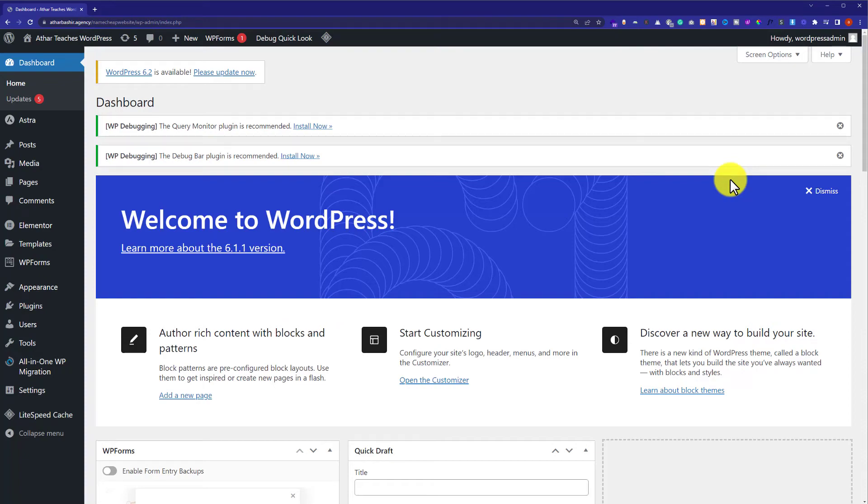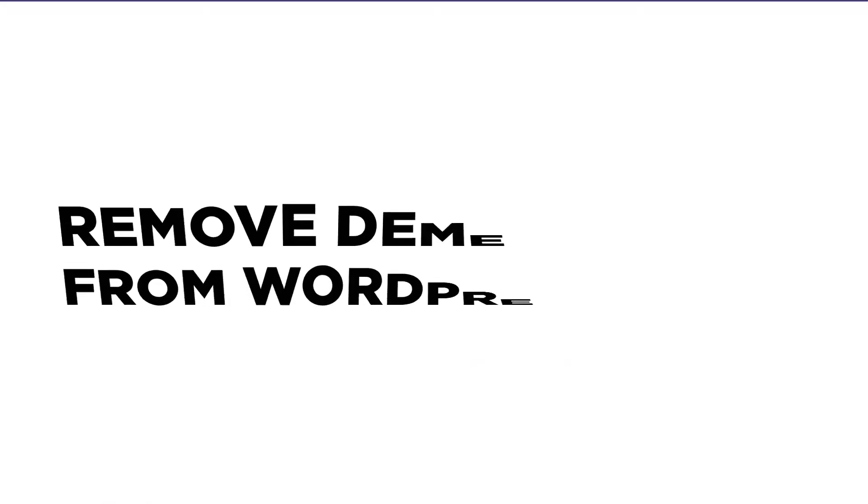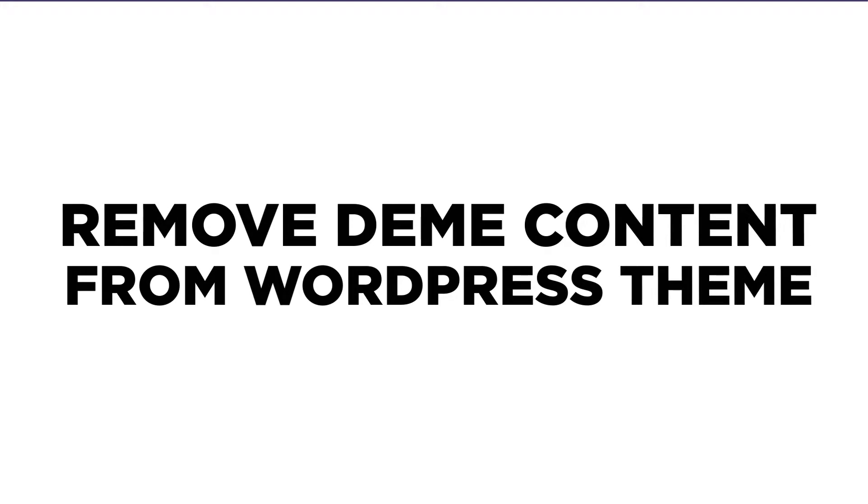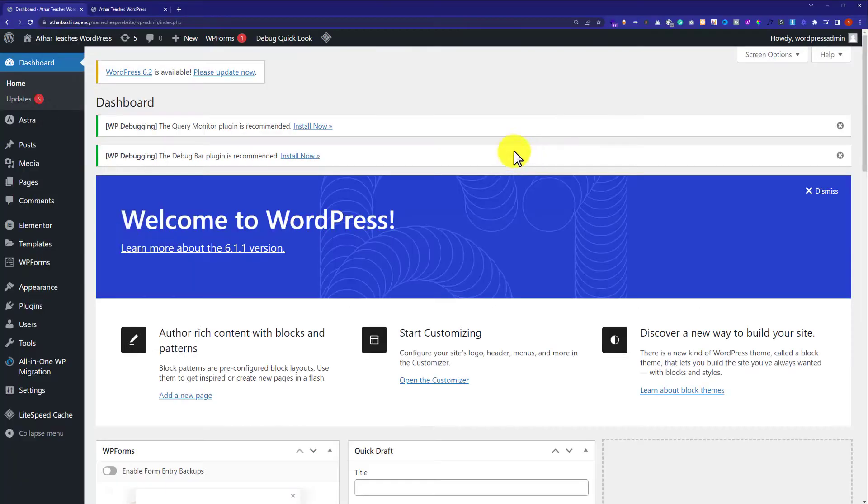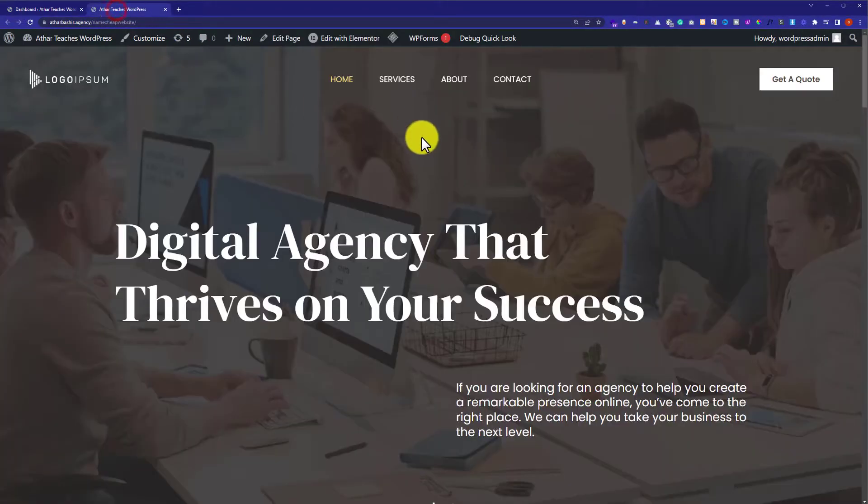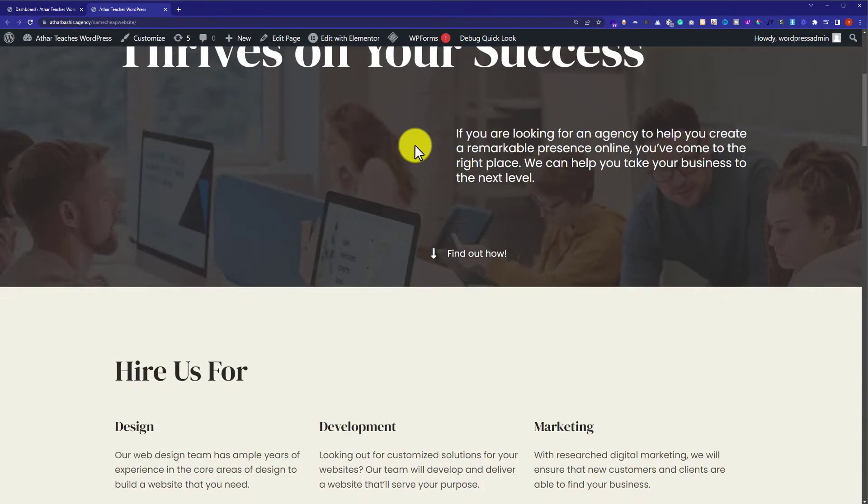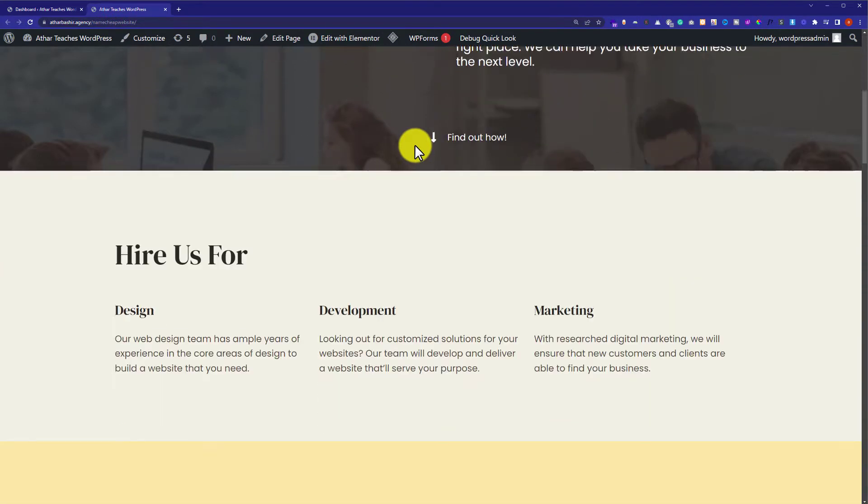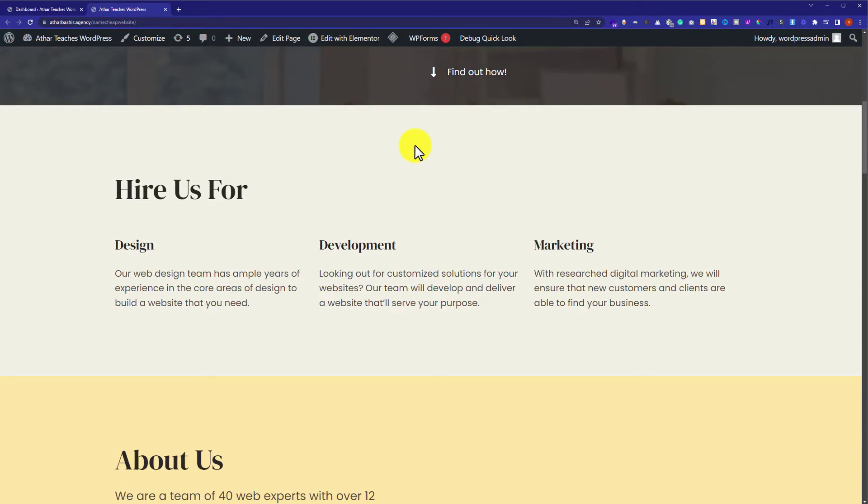Hi everyone, in this video I'm going to show you how to remove demo content from a WordPress theme. So let's get started. This is our WordPress website and you can see that I have installed demo content on my website, but now I want to remove this demo content from my website.